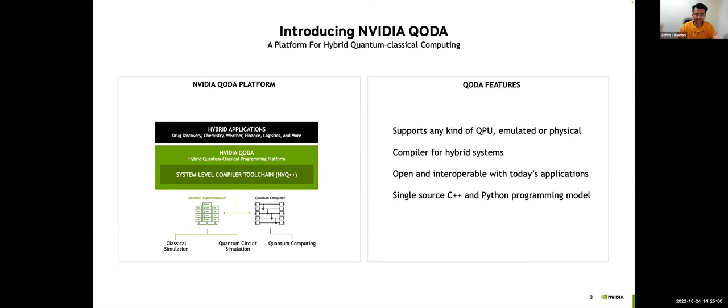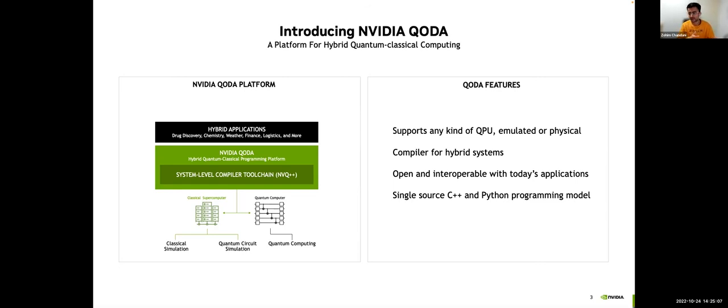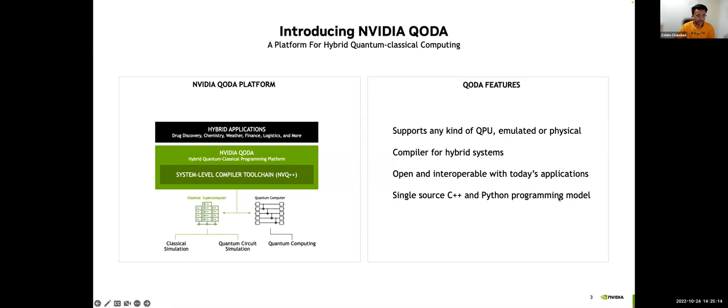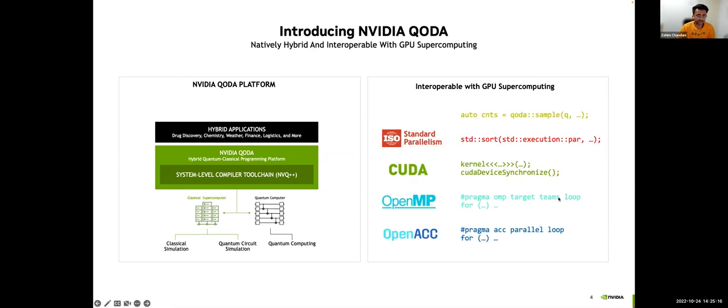With QODA, what NVIDIA is doing is it's kicking off this revolution in developer accessibility, allowing scientists to leverage quantum acceleration and also use tightly coupled GPUs with their workflows. So let's dig into some of the features that I've been discussing.